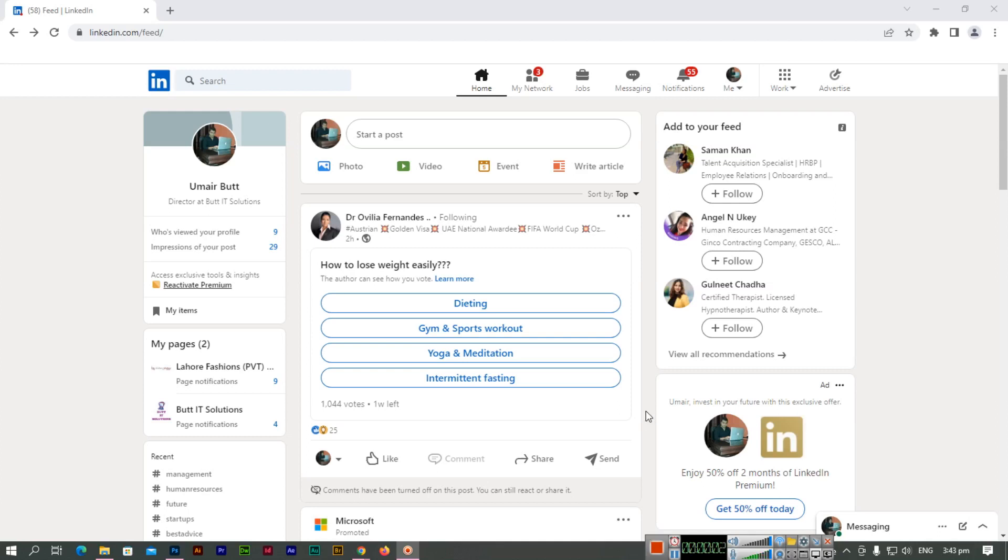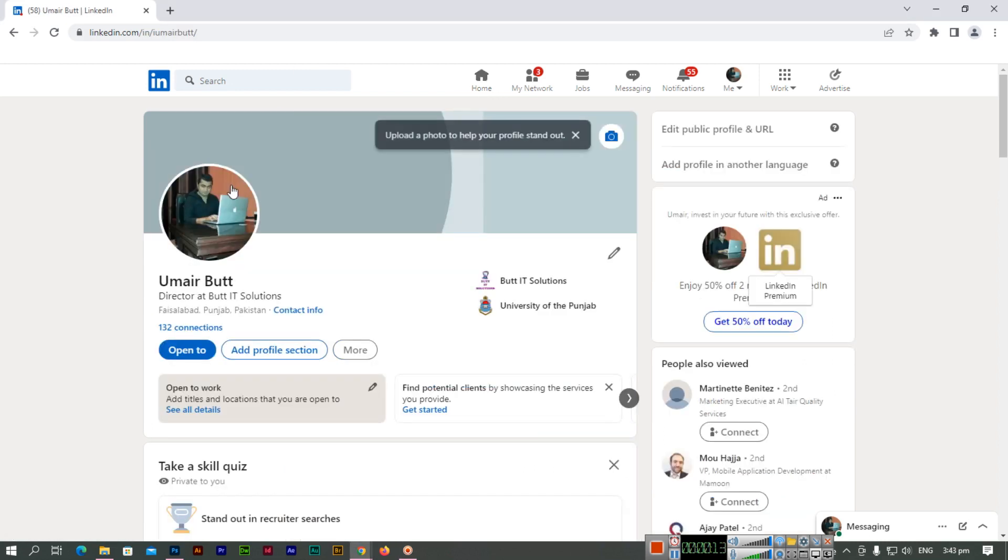Hello friends, in this video I will show you how to add a background image to your LinkedIn profile. I have opened LinkedIn and will navigate to my profile.